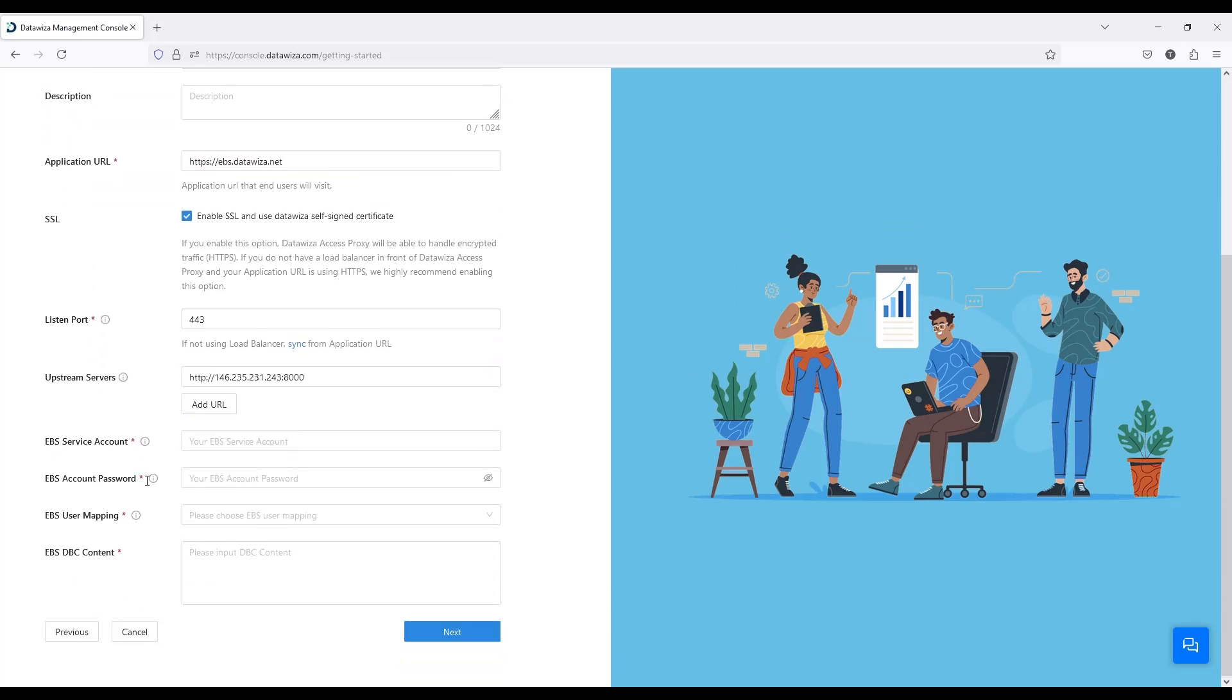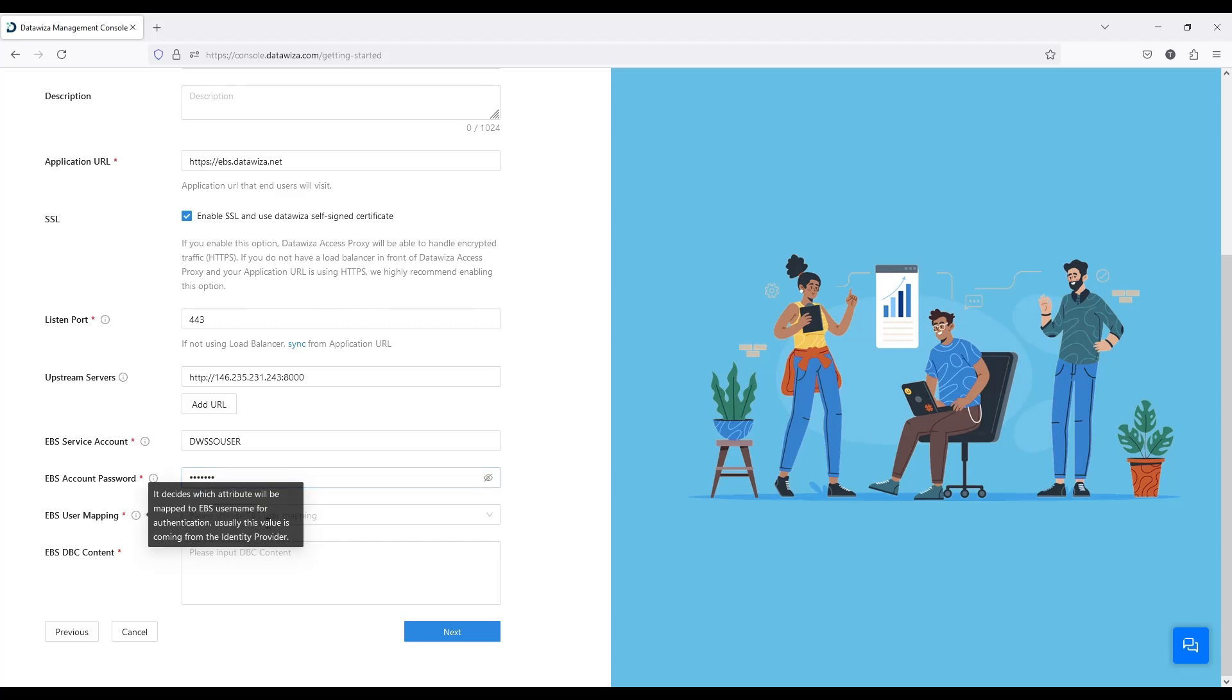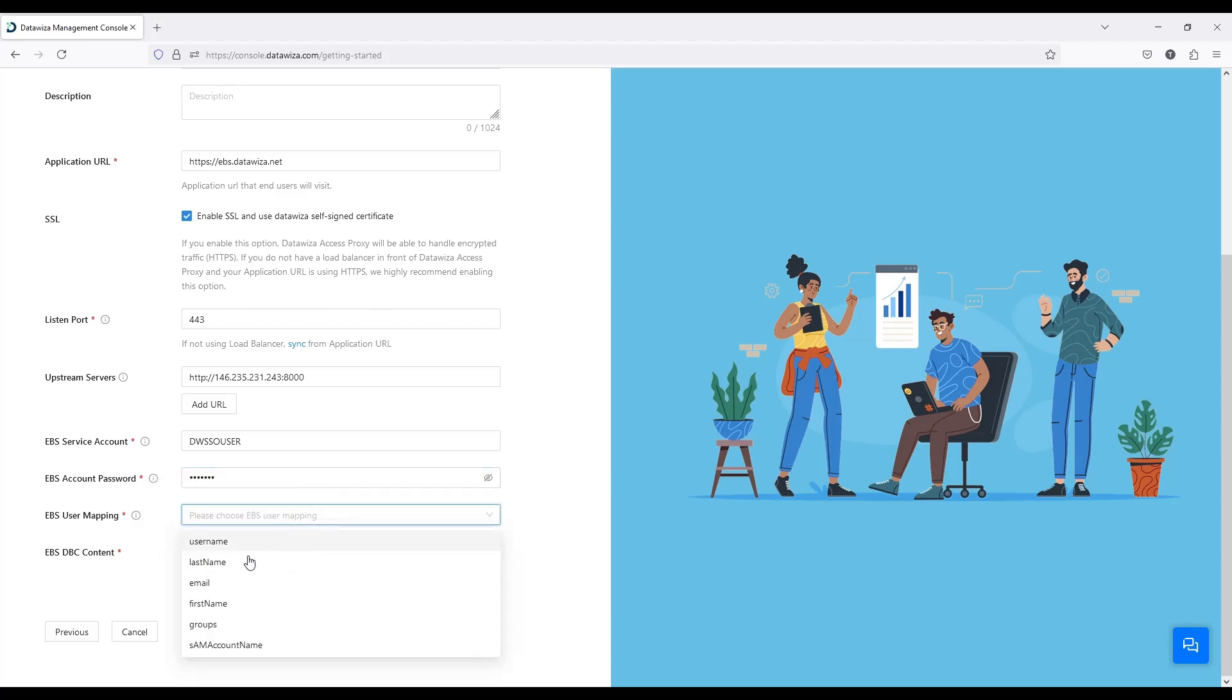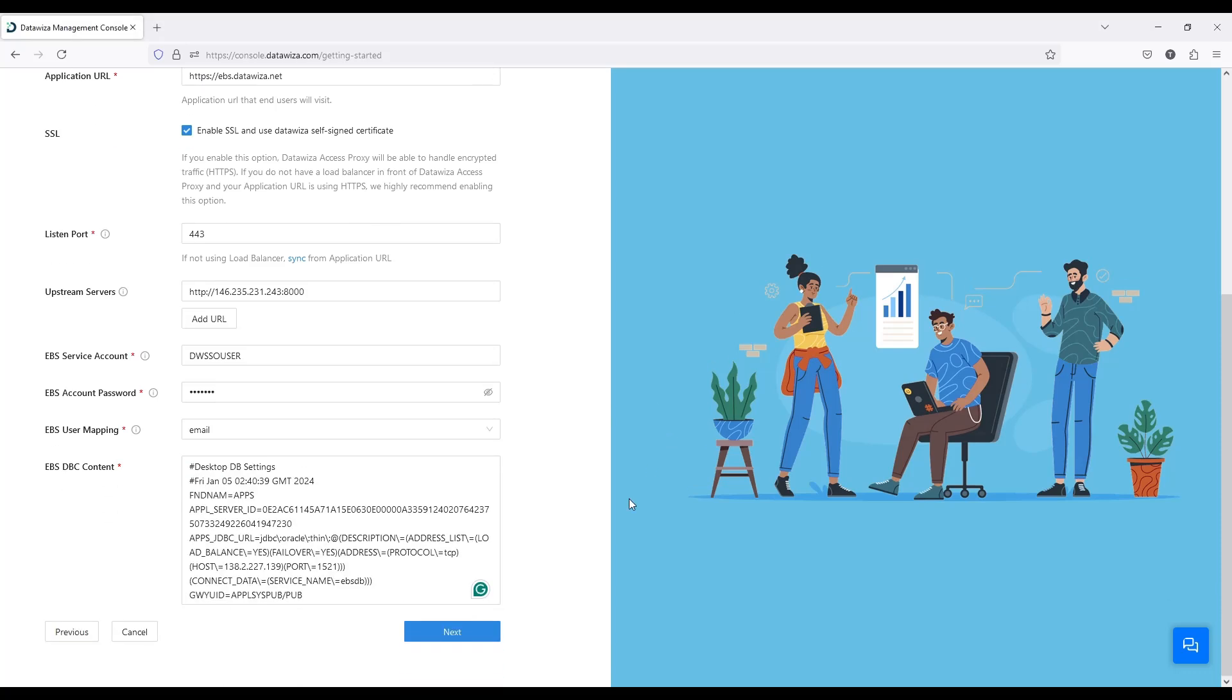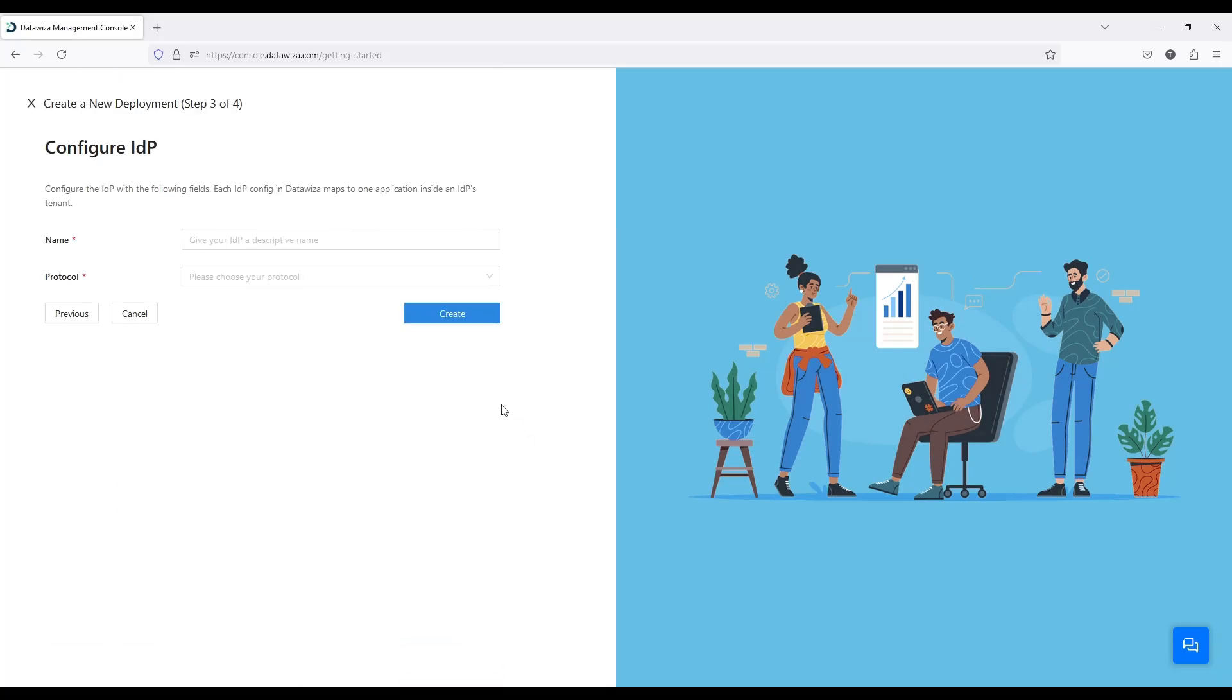Input the DWSSO user for the service account and the password you created for this account. The user mapping specifies which attribute will be mapped to the EBS username for authentication. This attribute comes from the IDP - I use email. Paste the DBC file content you generated in the previous step.